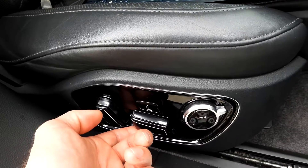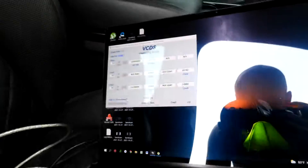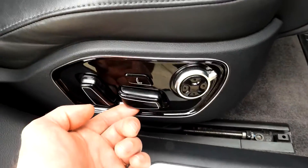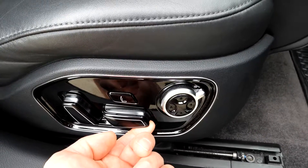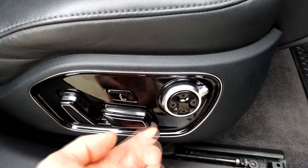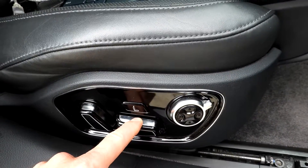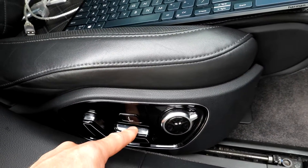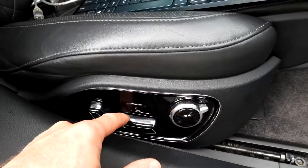Now we're going to go up. Again release and press it again. This limit is set, now we're going to go to this side. Again release and press it again. Now we're going to go down. Again release and press it again. Set.